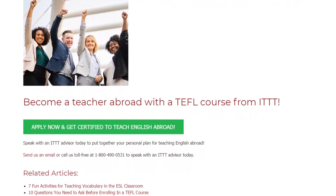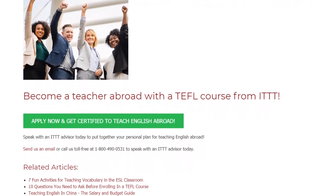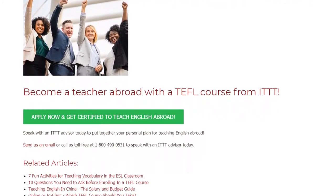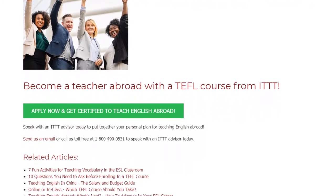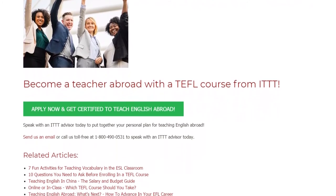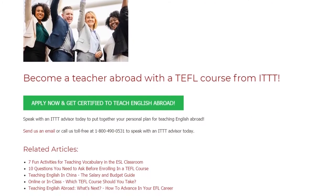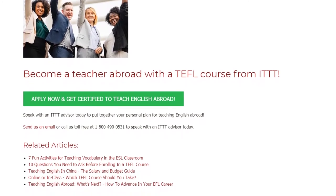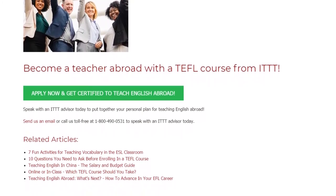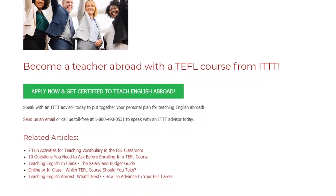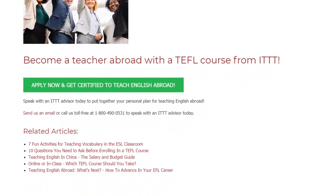Become a teacher abroad with a TEFL course from ITTT. Speak with an ITTT advisor today to put together your personal plan for teaching English abroad. Send us an email or call us toll free at 1-800-490-0531 to speak with an ITTT advisor today.